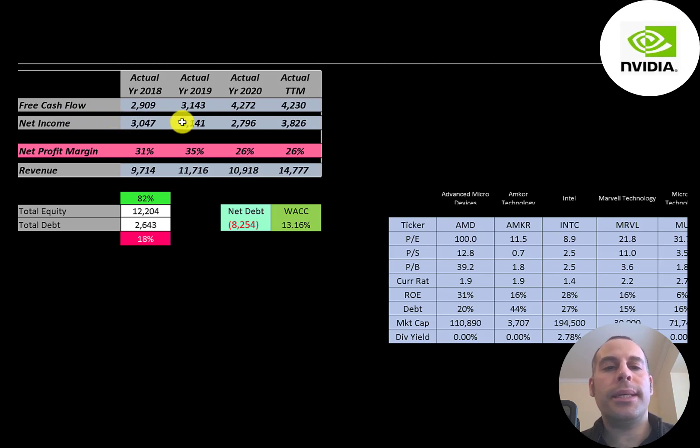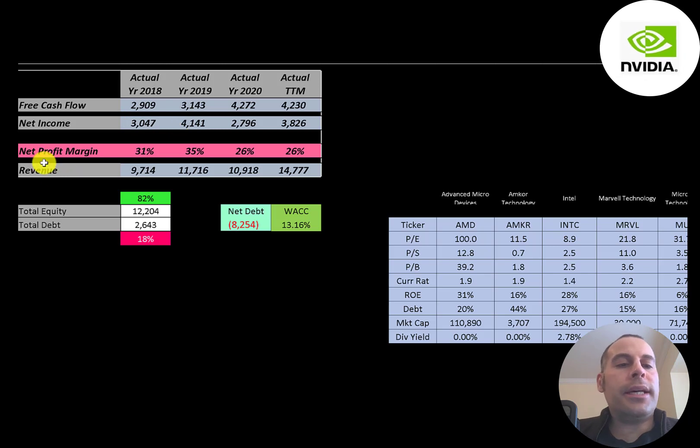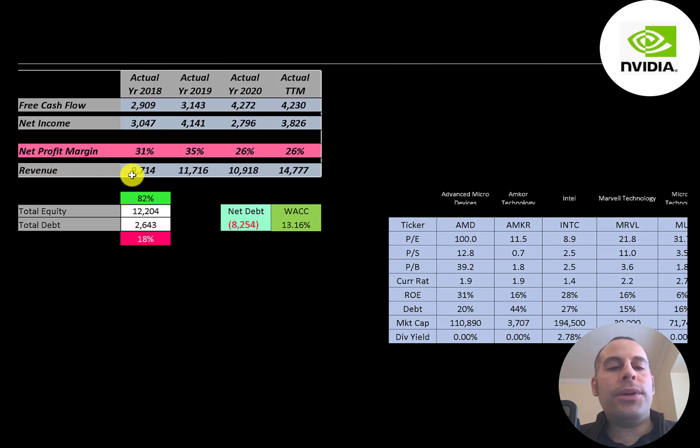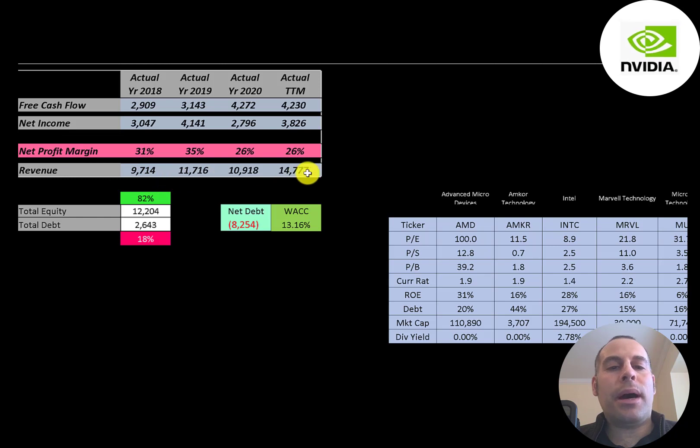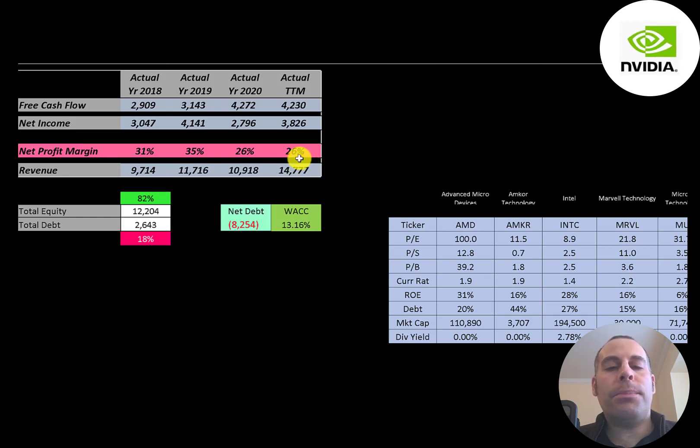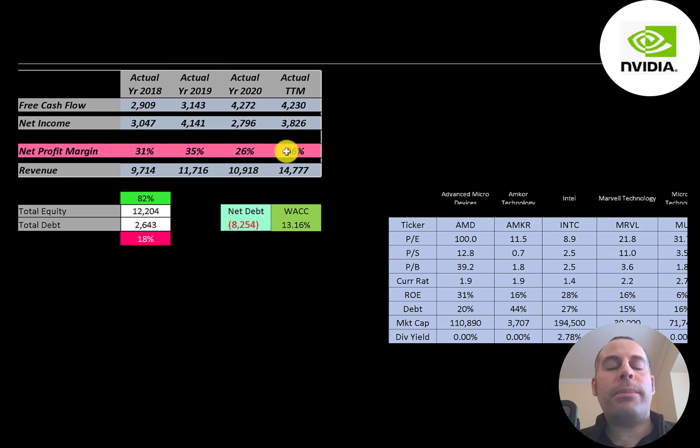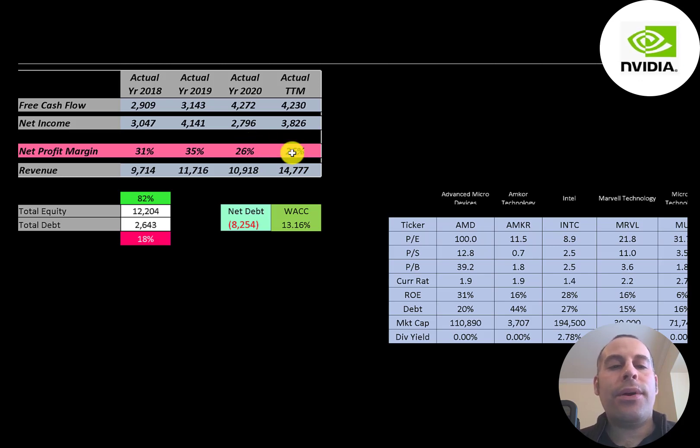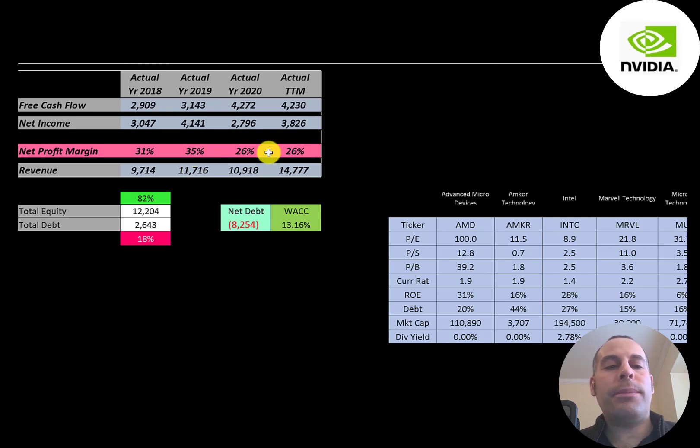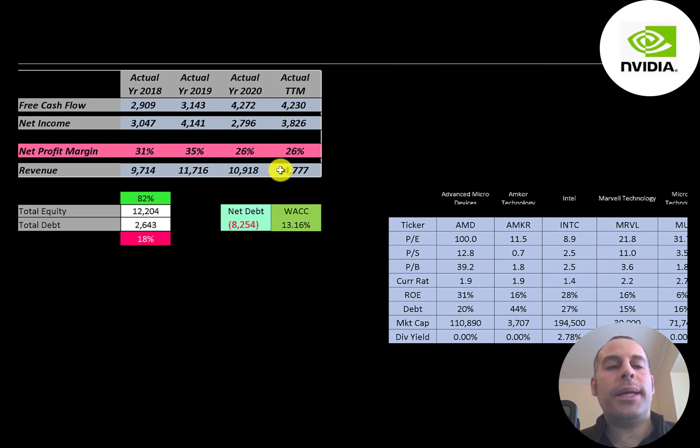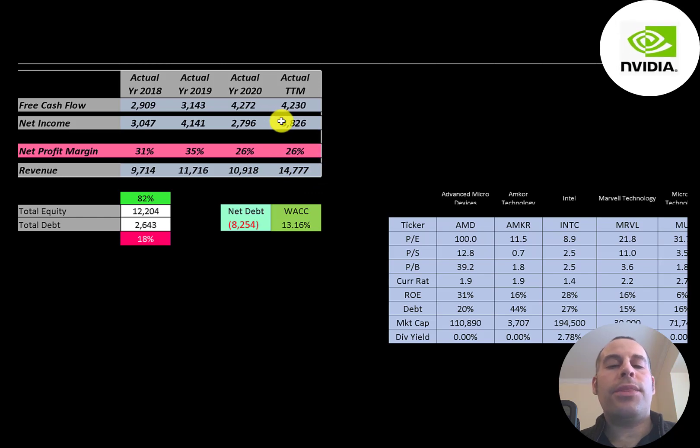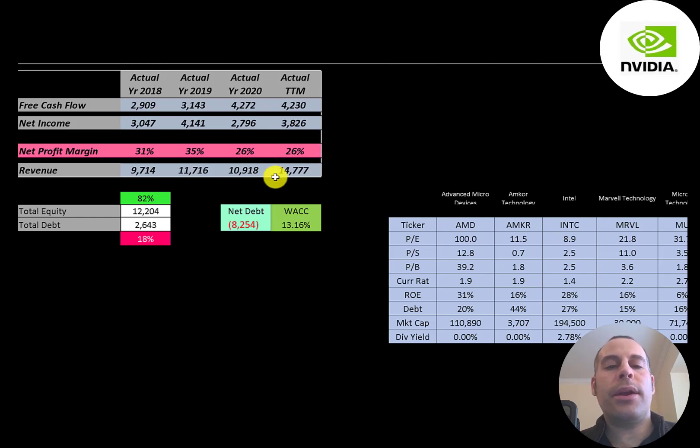Revenue is the sales for the company and their revenue grows quite a bit from 9.7 billion up to 15 billion. They also have really good margins. A net profit margin over 20 percent is outstanding. They're at 26 to 35 percent. Net profit margin is net income over revenue. It's how well you convert revenue into profit. In the trailing 12 months they converted 26 percent of their revenue into profit, which means 74 percent went towards expenses.